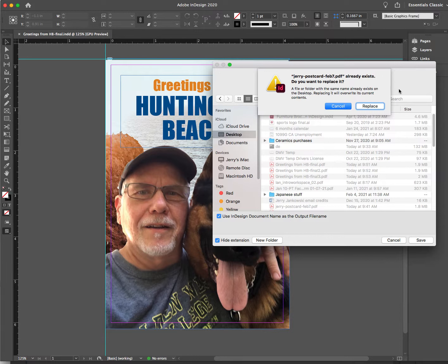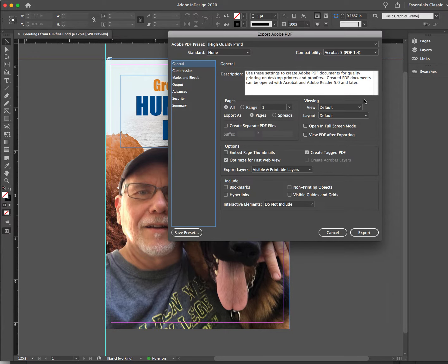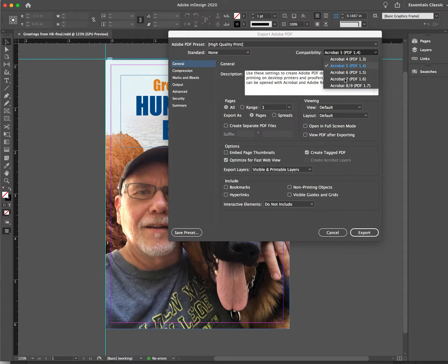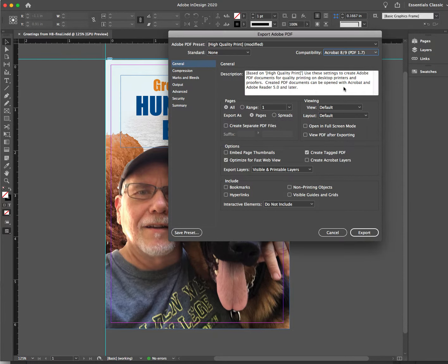I've been practicing this, so I do have another one there — I'm going to replace it on my desktop. First, go to the upper area — we have high quality print here. Compatibility, upper right: let's do the most recent Acrobat, that would be eight or nine. Pages: all. We only have one. If you were doing a magazine, you would probably click spreads.